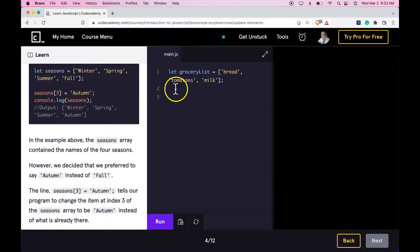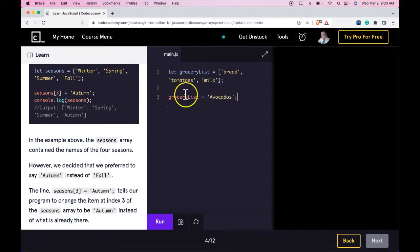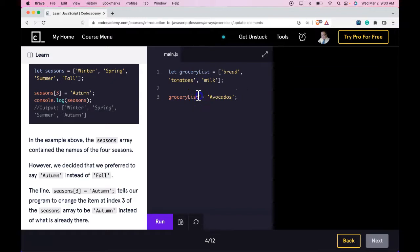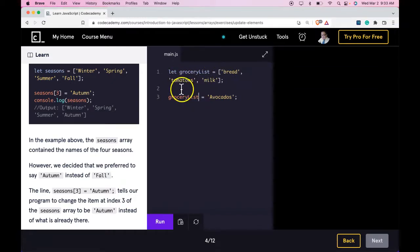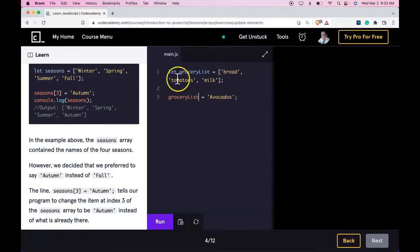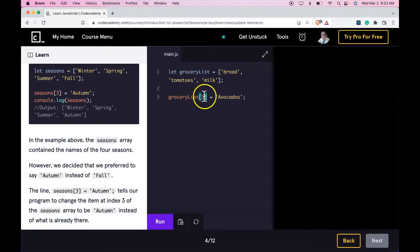So here we would do groceryList[1] is assigned Avocados. But we need to target the second element, which would be 1 since it's 0 and then 1. And that would access the second element.